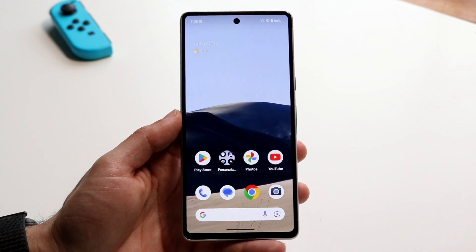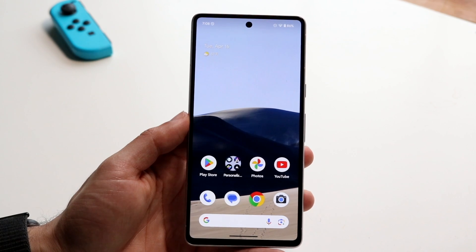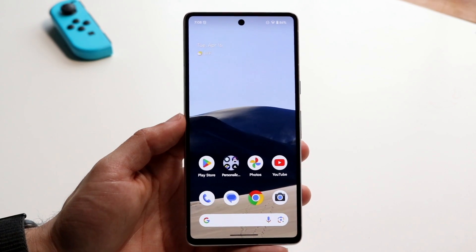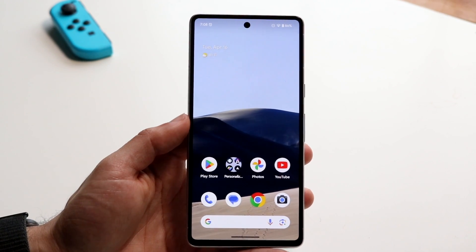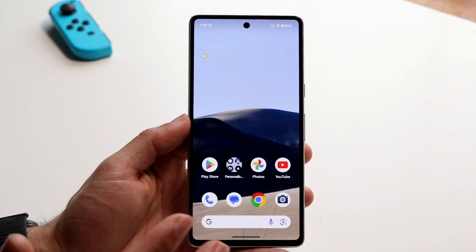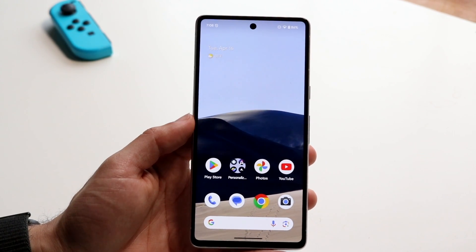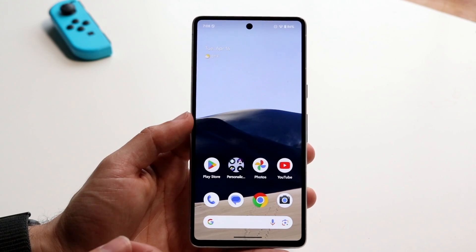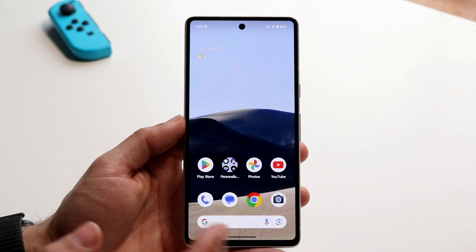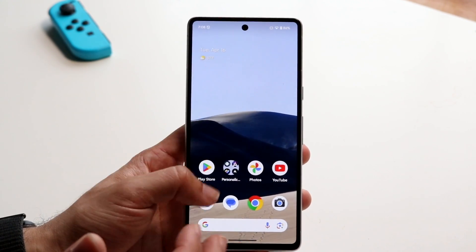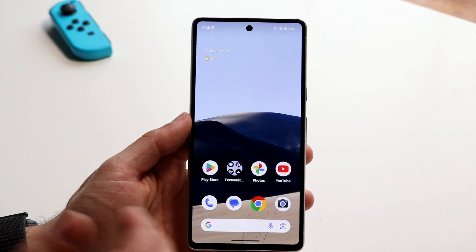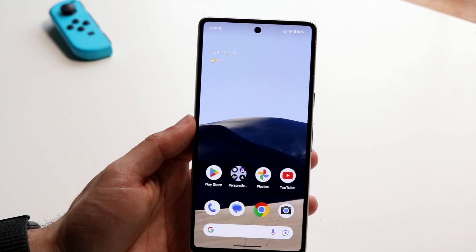Now, there are lots of new changes and improvements within this version of software. The first thing is that we now get partial screen sharing within our Android device. So if you're within an app like Google Meet, you can now essentially share a part of your screen within a particular application instead of showing your whole screen. That's a really cool thing.